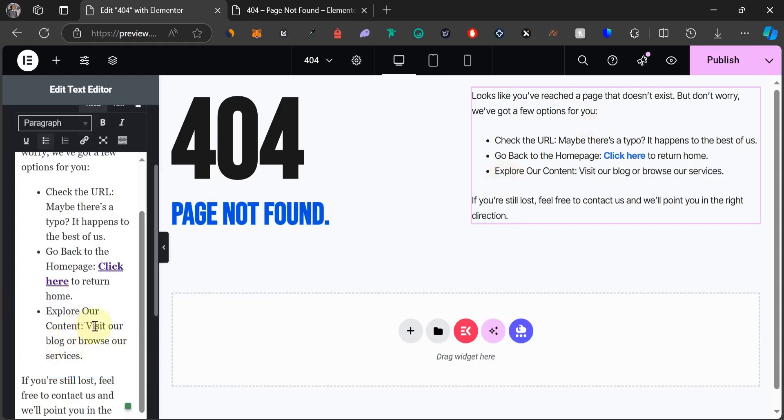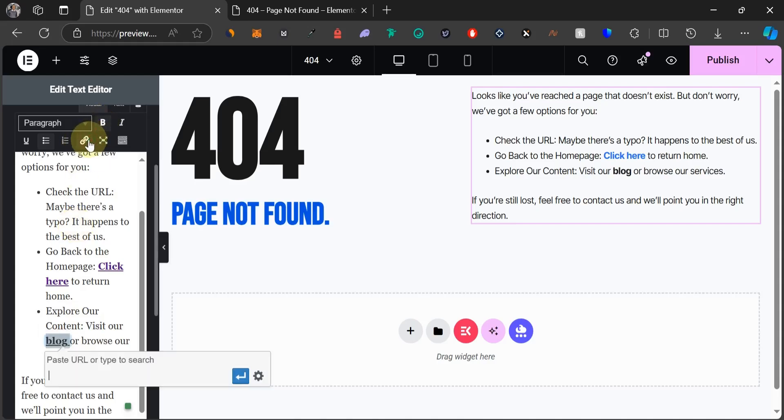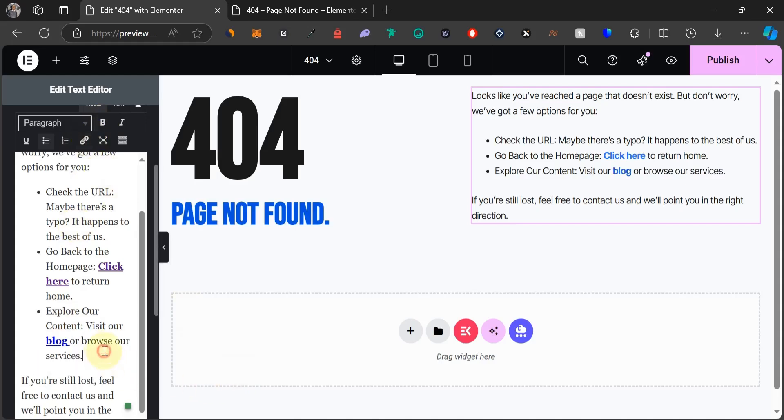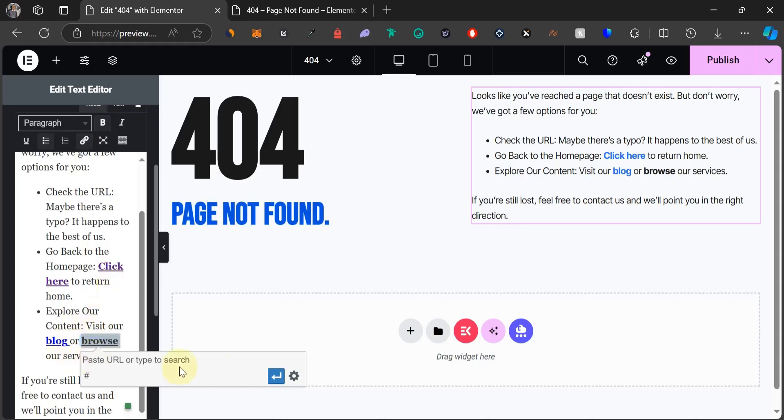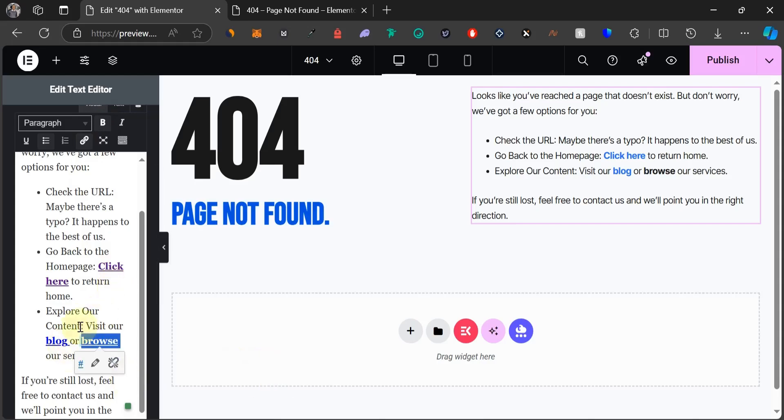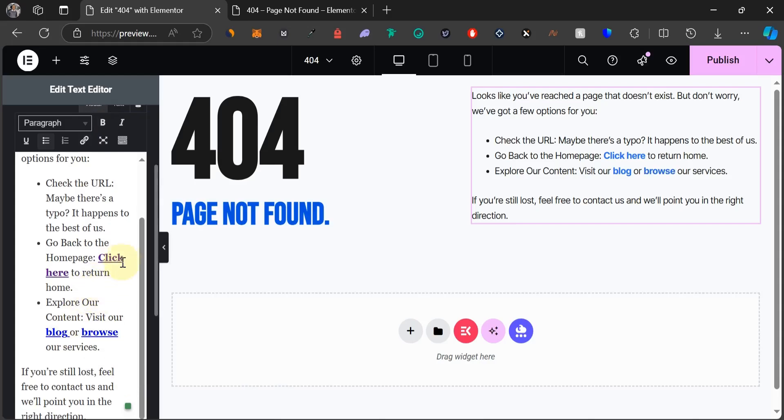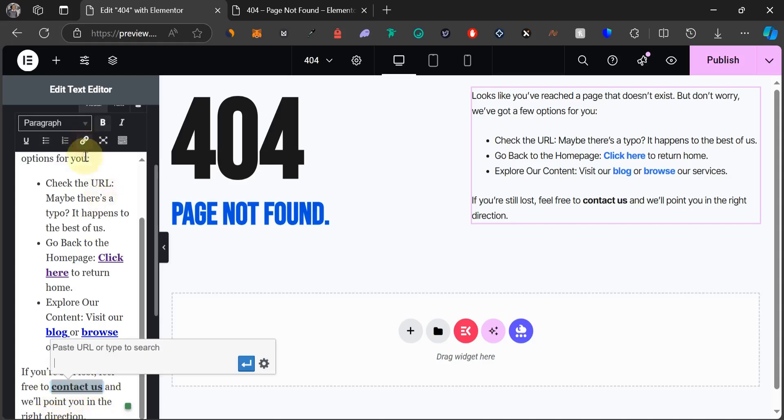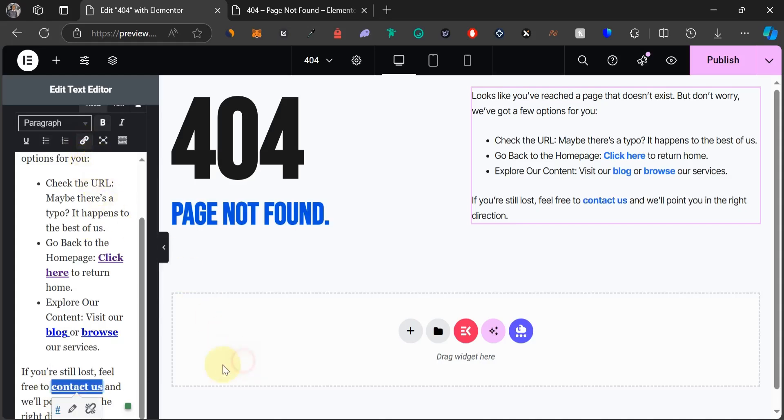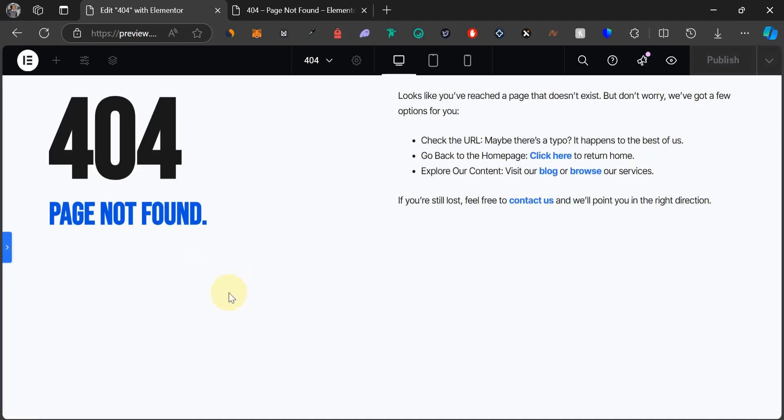Next one, explore our content. You can visit our blog. Let's make this bold and let's add a link. I don't have a blog page so let me just put in hashtag and then browse. We're going to do the same thing for this. You can add a real link on your own website. This is just a test website I use for my YouTube videos so I don't really have much pages like that. Now if you are still lost feel free to contact us and we're going to highlight this contact us, make it bold and we're going to add a link also. I think we are good to go.